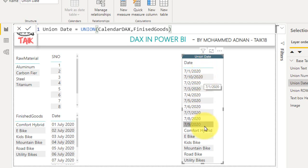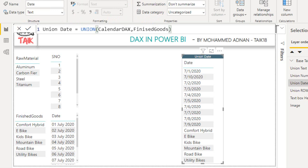If you look at the data type of this table, it has taken it as text.